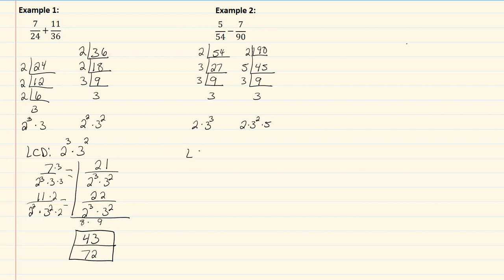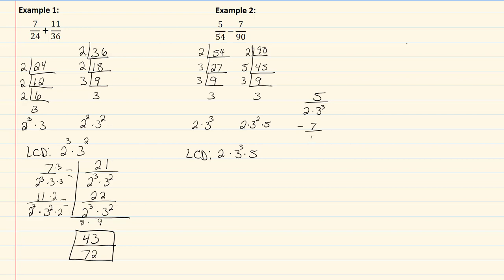So that means my LCD now is going to be two, threes and fives. My highest exponent for two is one, the highest exponent for three is going to be three, and the highest exponent for my five is going to be one. So now let's do our rewrites. So I started with five over my prime factorization for fifty-four, which is two times three cubed, and then I had minus seven over ninety, which was two times three squared times five.